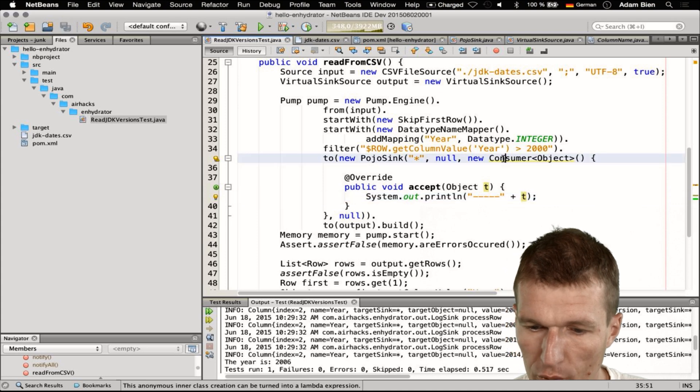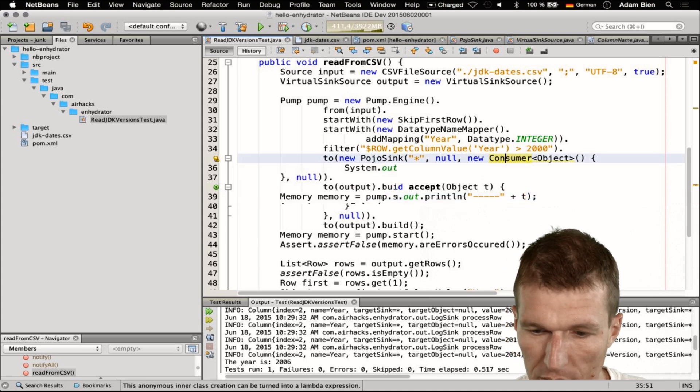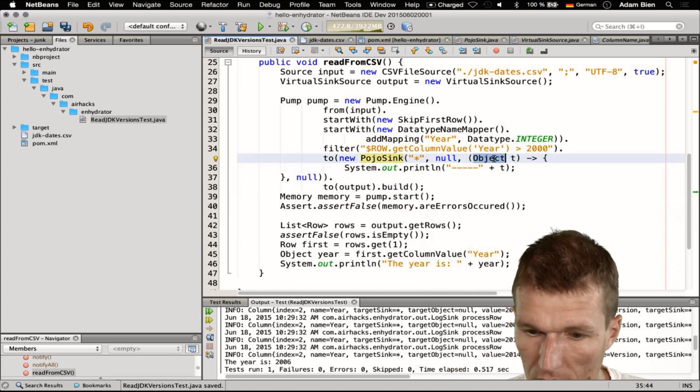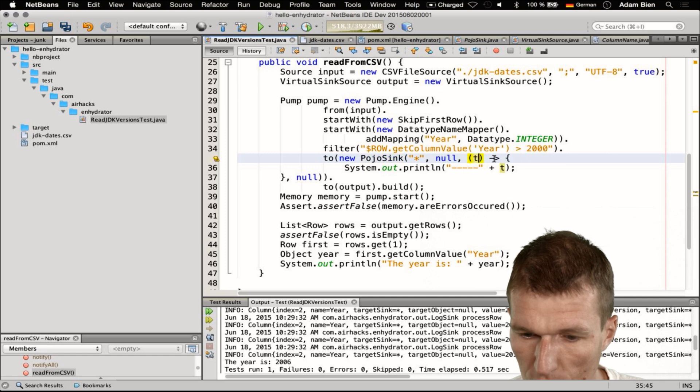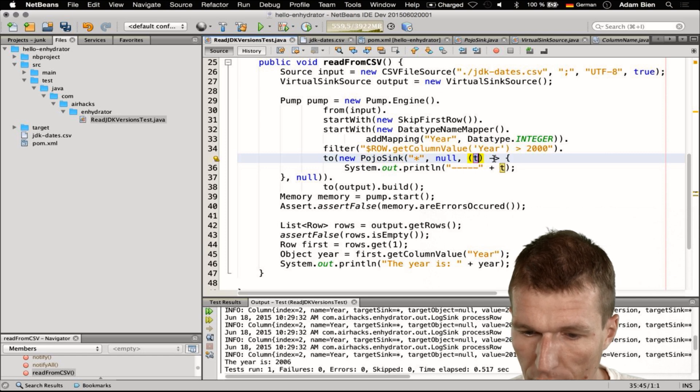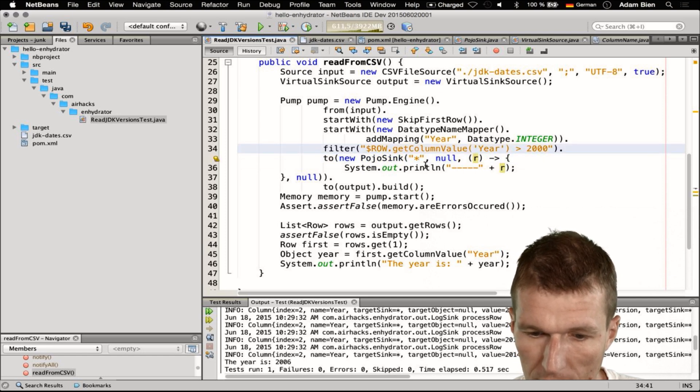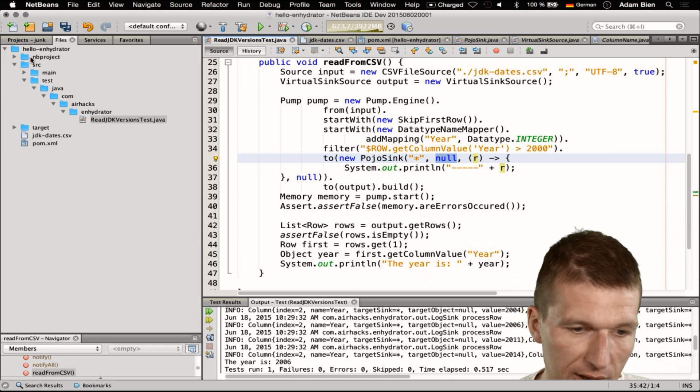And of course we can use a lambda expression, and we don't need this. It would be nicer if we could use R for row. So the mapper is done, we have to fix the null.